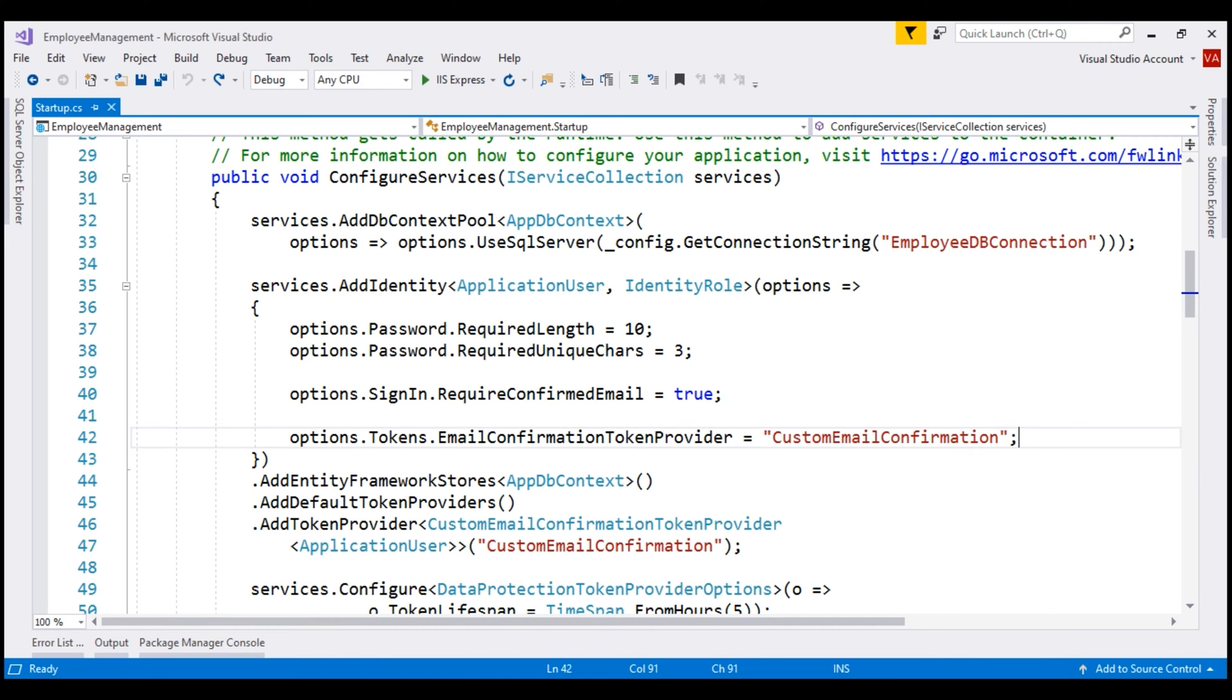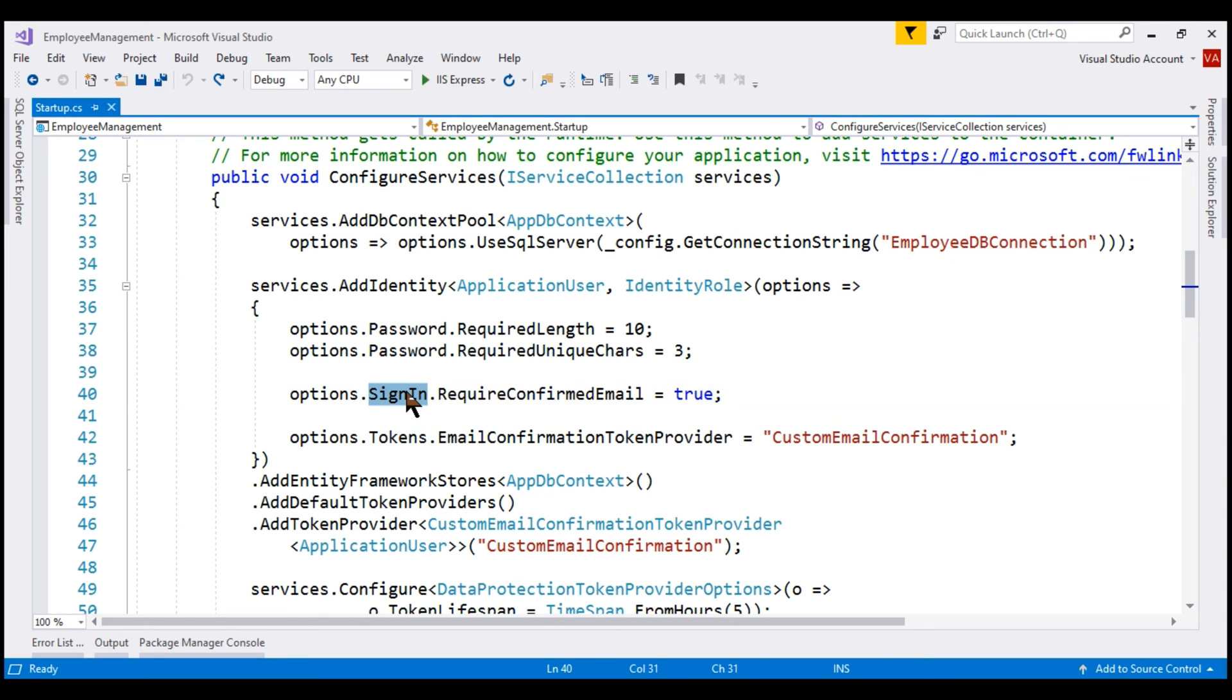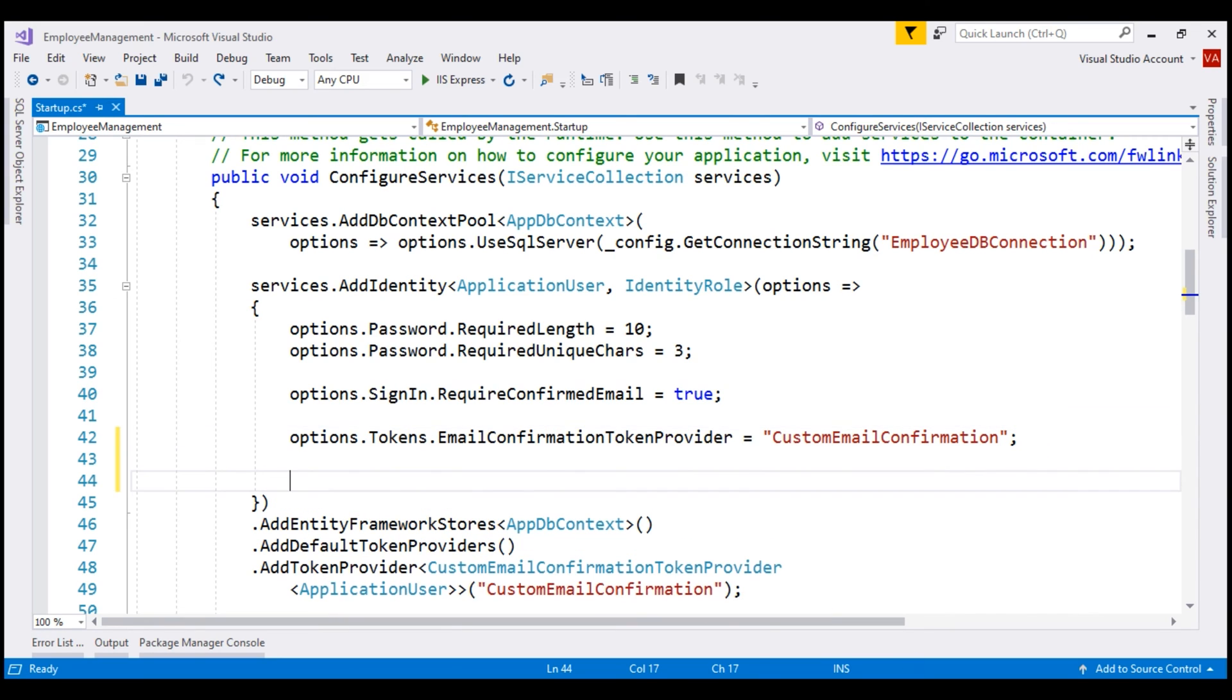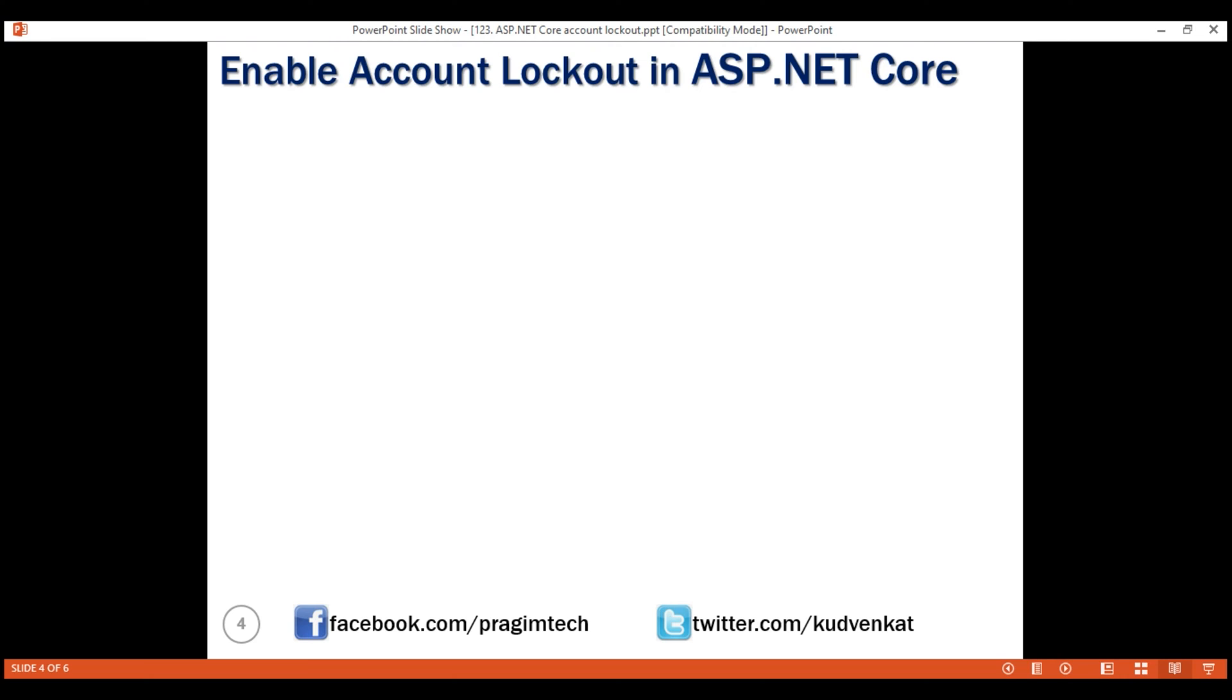We are in the Configure Services method of the startup class. Notice, we are using Password property to configure Password options. Similarly, Sign-in property for sign-in options, Tokens for token options and along the same lines, Lockout for lockout options.